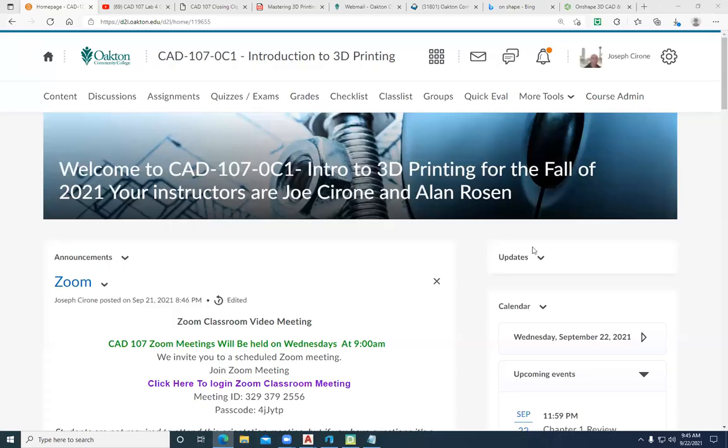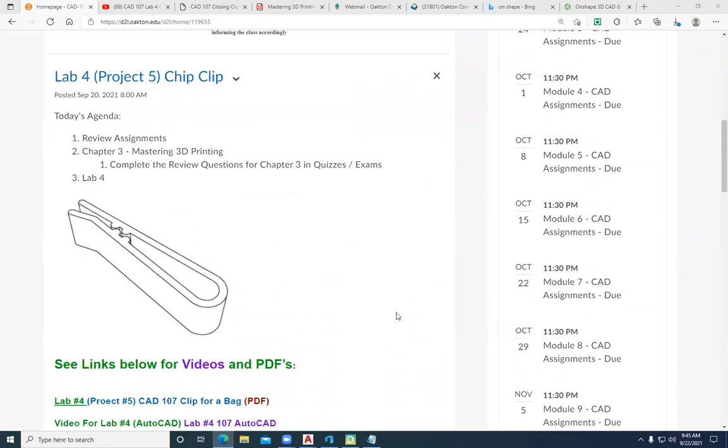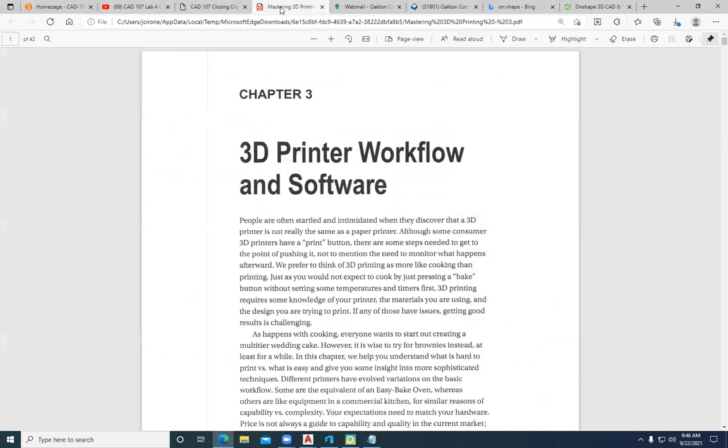Hi, Joe Cerrone, Al Rosen. We're going to go through our Chapter 3, Mastering 3D Printing: 3D Printer Workflow and Software.